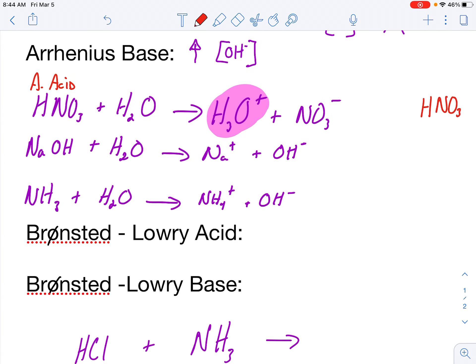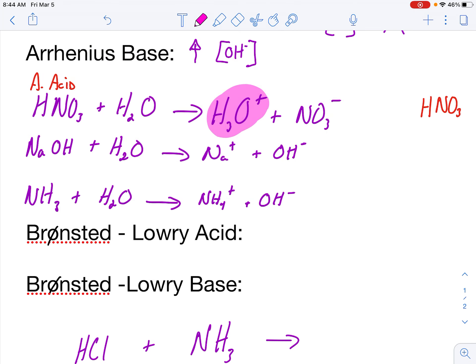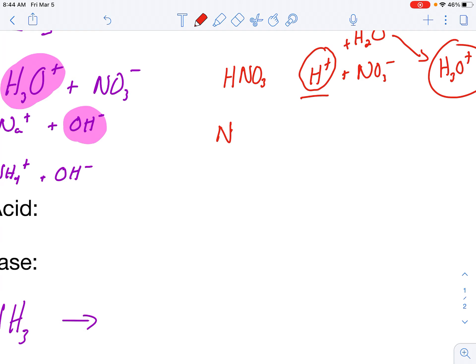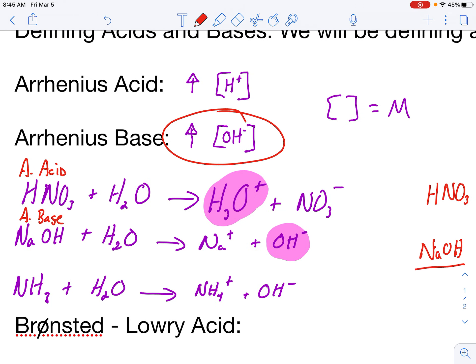Our next example is NaOH in water. Looking at it right away, it looks like it produces hydroxides, so if it's producing hydroxides, that's meeting the definition for an Arrhenius base. NaOH is one of the strong bases, so it's going to break into ions — Na+ and OH−. There's that OH negative, so I'm producing hydroxides, which meets the definition for an Arrhenius base.